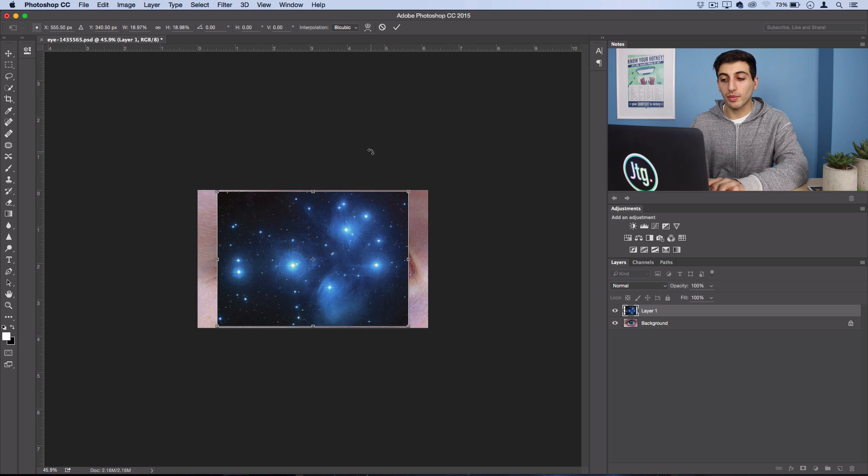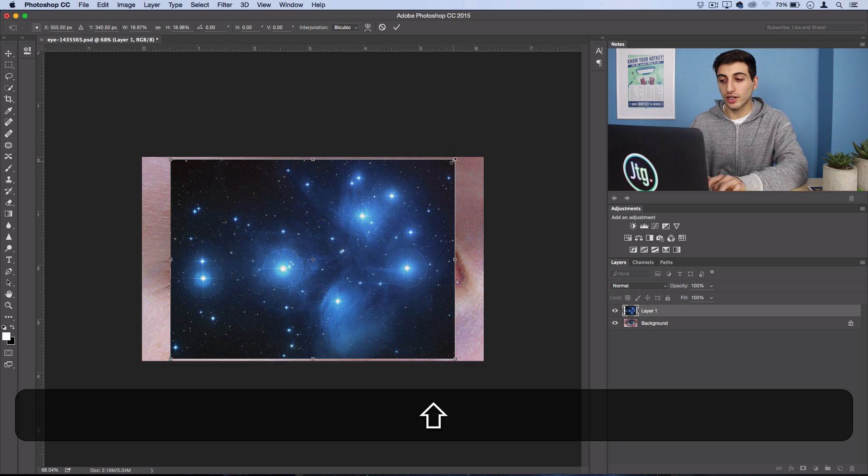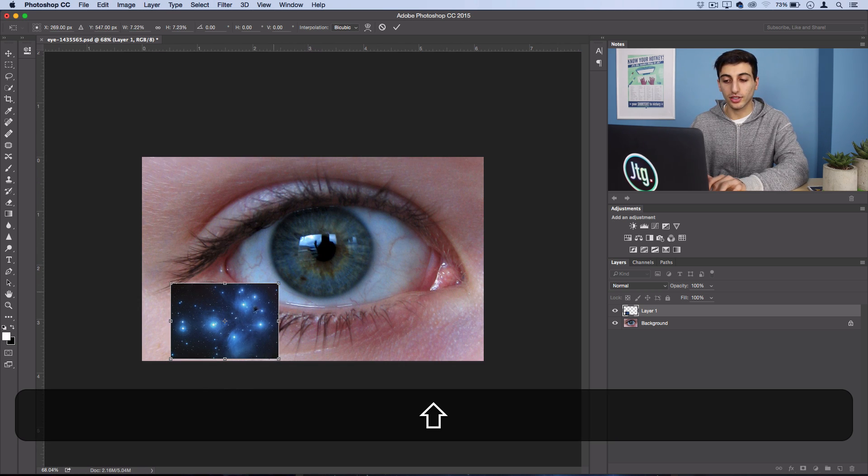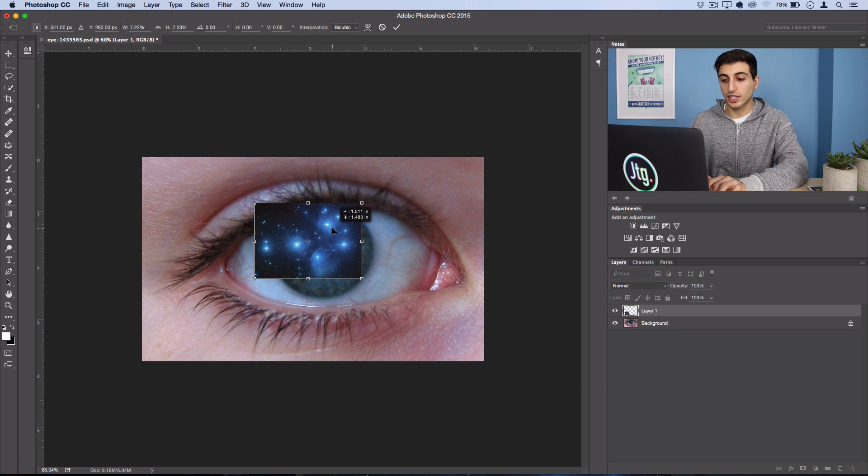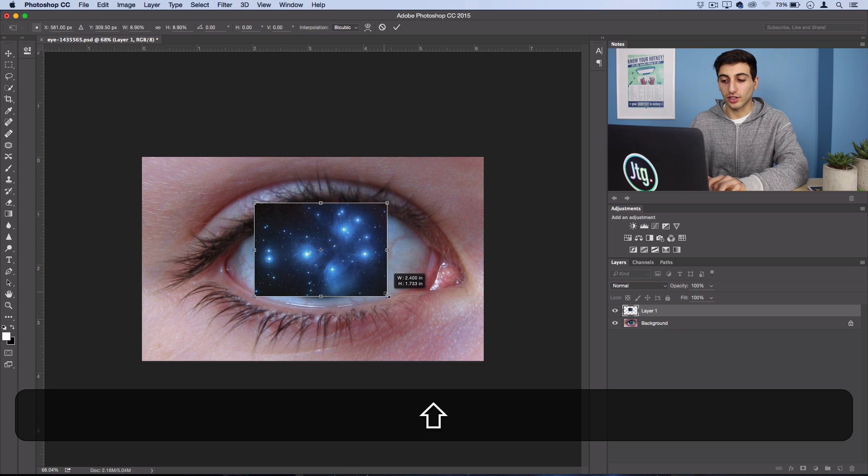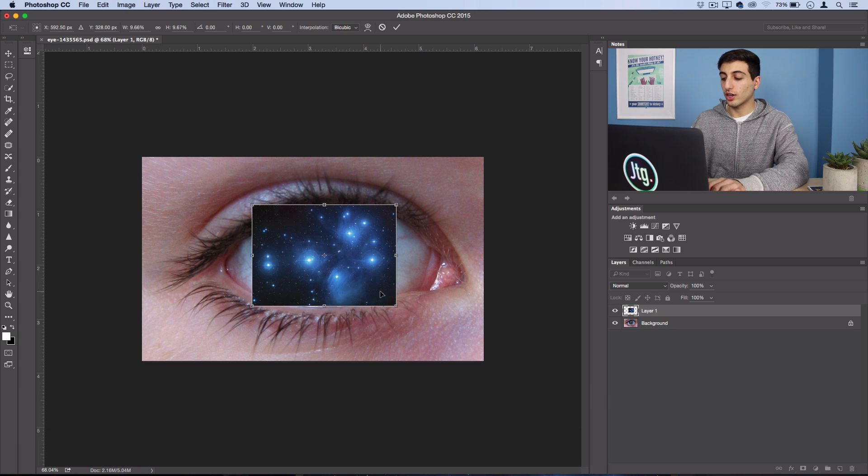Now you actually want to make this just a little bit bigger than the size of the iris, so just scale your photo down and move it around until it covers just about the colored part of the eye.